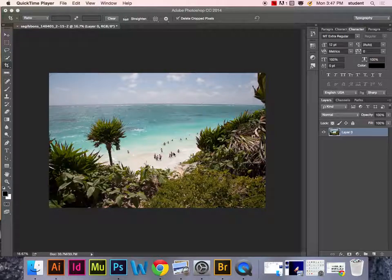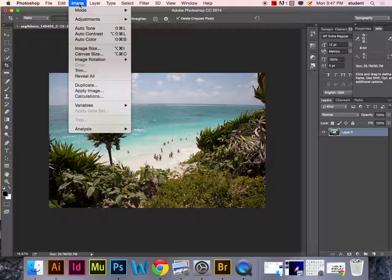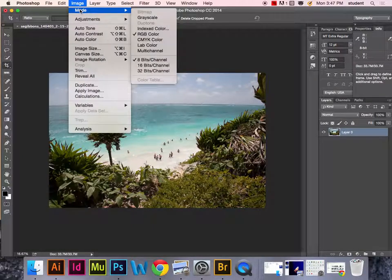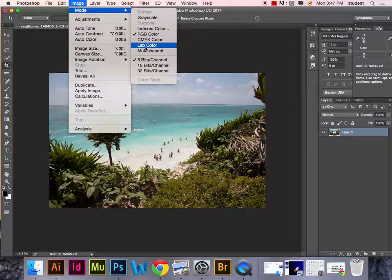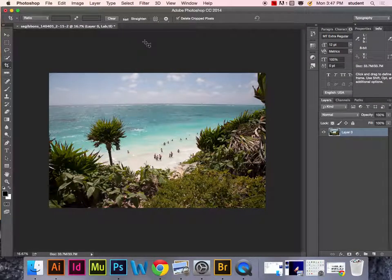To do a conversion using the Gorman-Holbert conversion method, the first thing you want to do is make sure you change your image mode to LAB color.